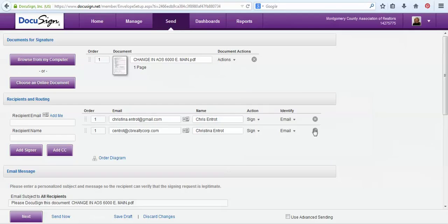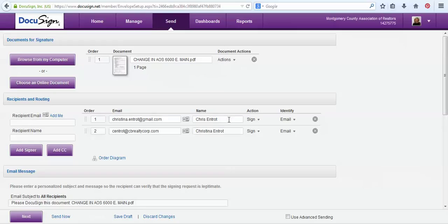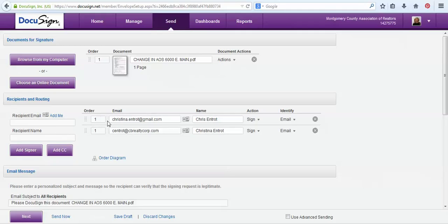Now if I wanted Christina to sign after Chris did, all I would have to do is change the order to one and two, meaning Chris gets the document first, he signs it, and then Christina gets the document to sign. But I would like both of my clients to get it at the same time, so I'm going to choose one and one.